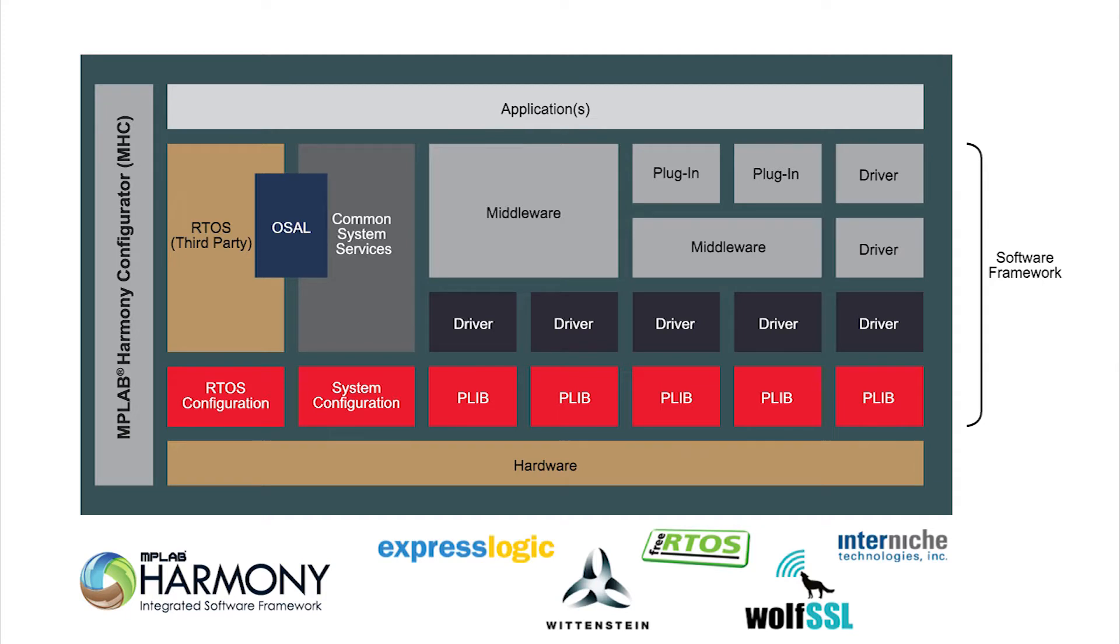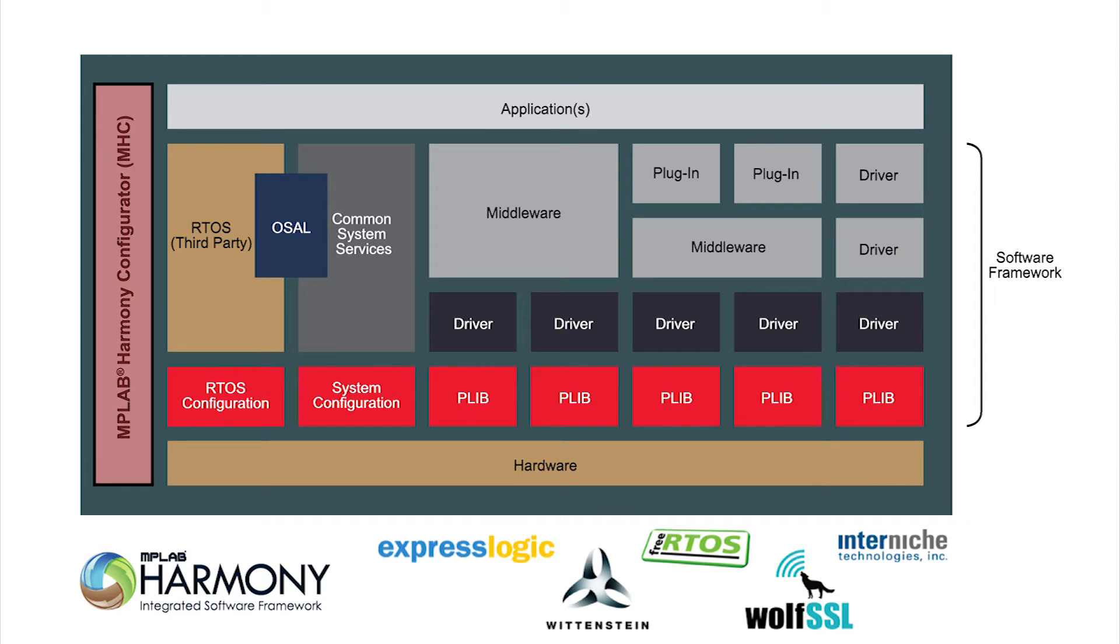In order to simplify the usage of MPLAB Harmony software framework and accelerate code development, MPLAB Harmony Configurator is provided for free. MHC is a user-friendly plugin that seamlessly integrates with your existing MPLAB X integrated development environment to provide an easy setup and configuration experience with your chosen PIC32 microcontroller.